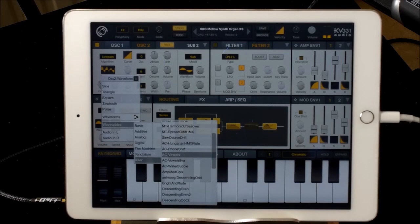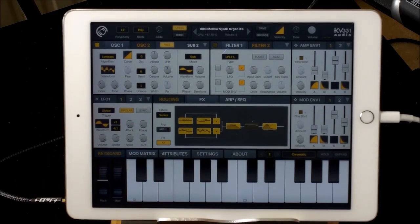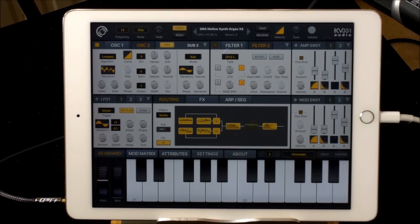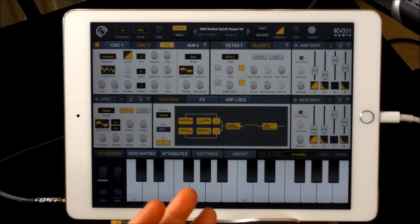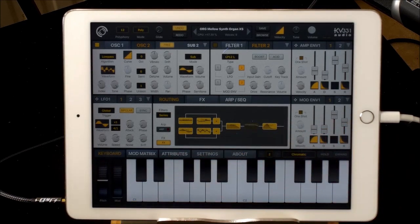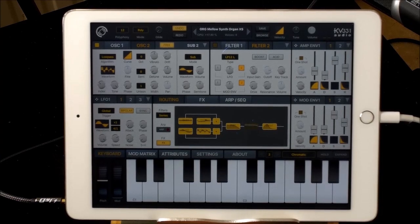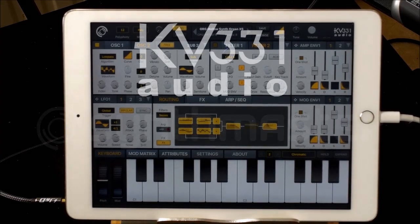There you go, guys — that's how you import your own wavetables into SynthMaster One. Thank you for watching. I'll put links in for SynthMaster and for that wavetable pack so you can grab it from my Dropbox link. You can of course use wavetables in anything else that supports wavetable synthesis. Please give it a thumbs up, subscribe to the channel, consider becoming a Patreon, and I'll see you later.